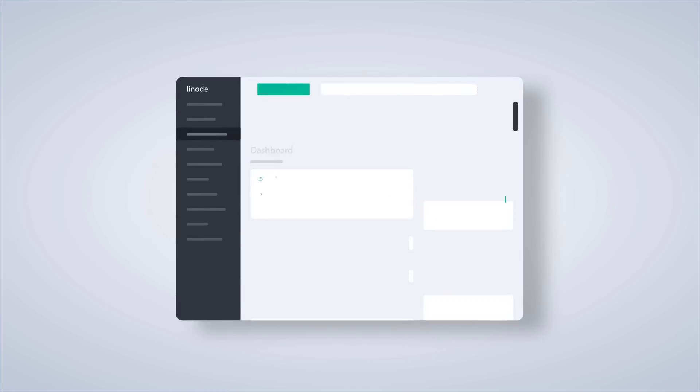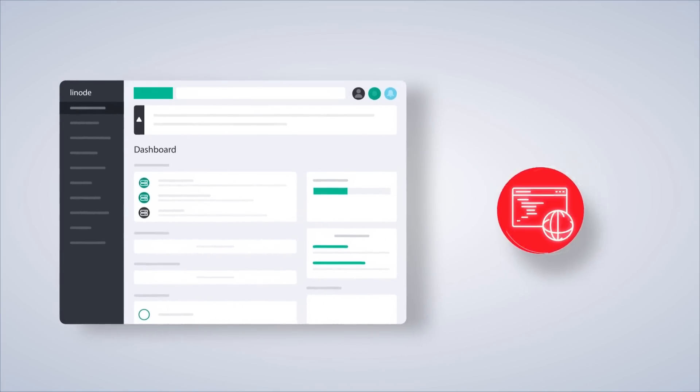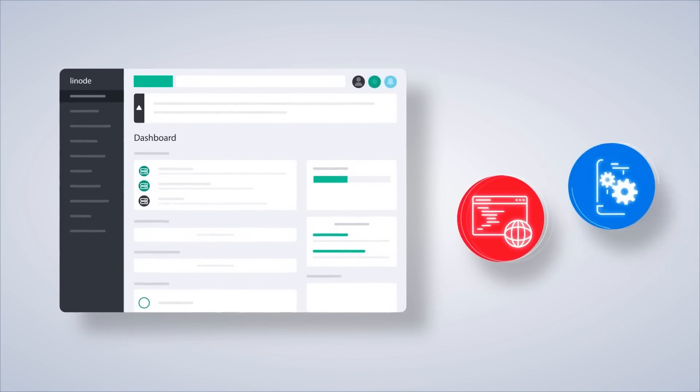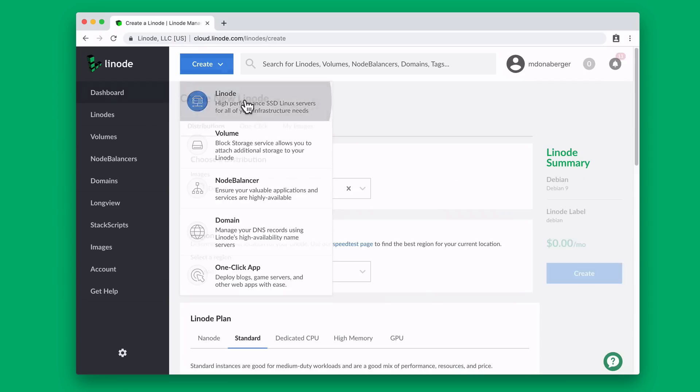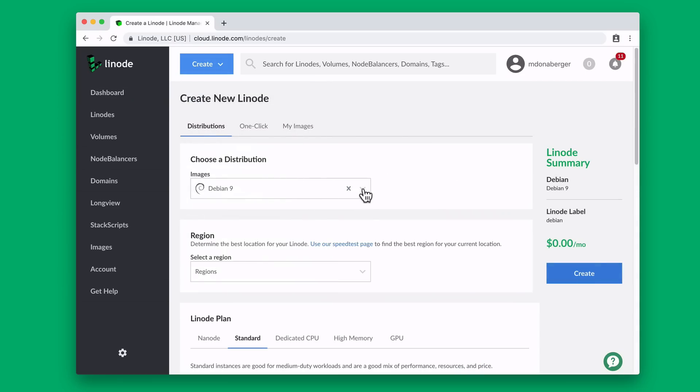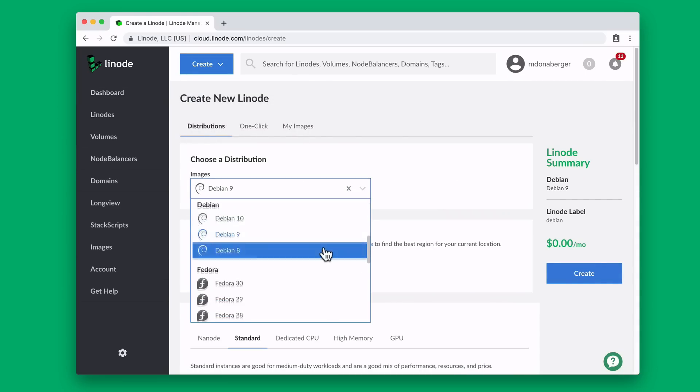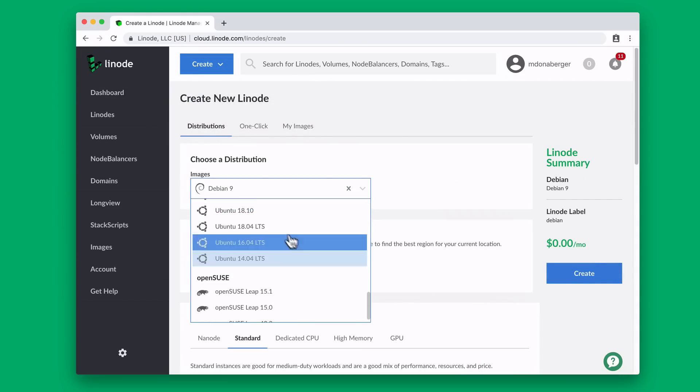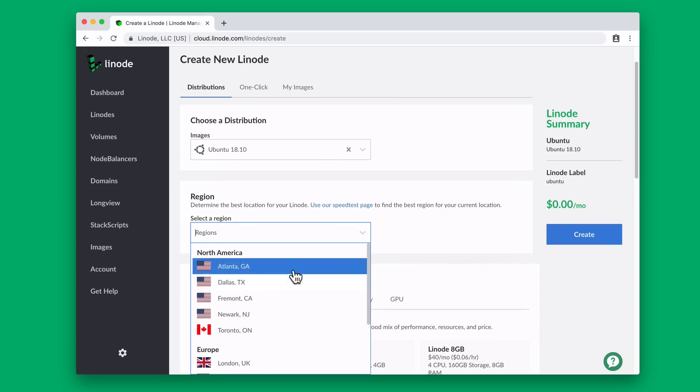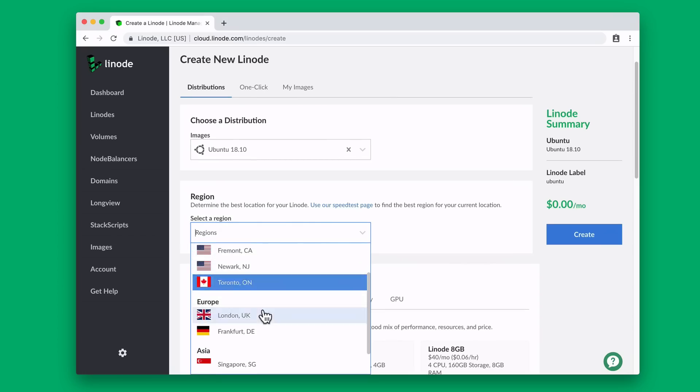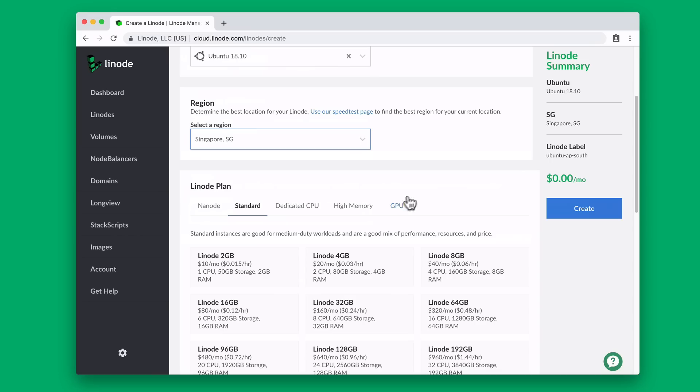But first we must thank the sponsor of today's video Linode. If you're looking for a way to host Linux servers in the cloud or you don't have the means to get your own hardware, Linode is a fantastic option for you.